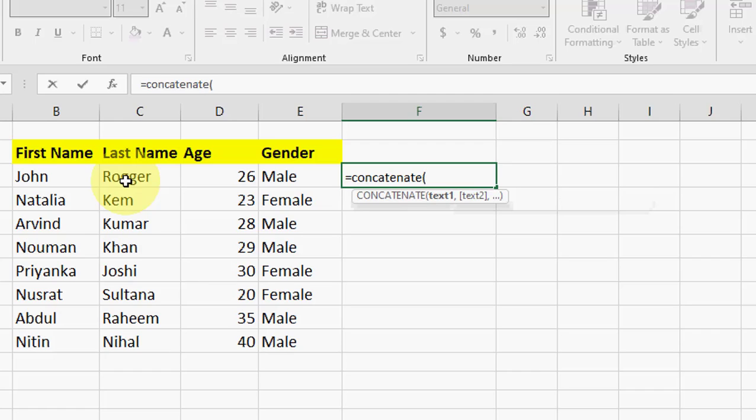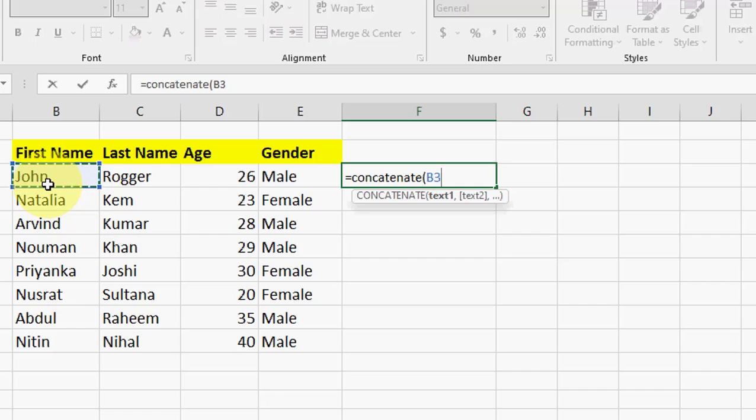Select your cell which you want to merge. For example, I want to merge first cell with the second cell. So select the first cell. We got it. Now put the comma, and then put the quotation, open quotation, and then give the space. We want a space in between first name and last name. Give the space here and then close the quotation.